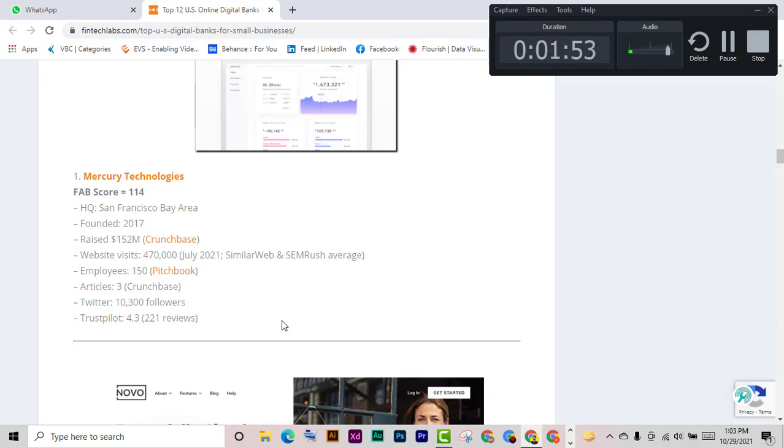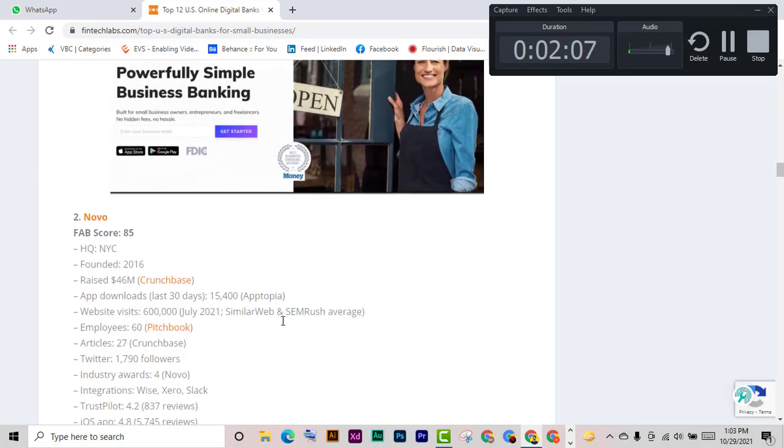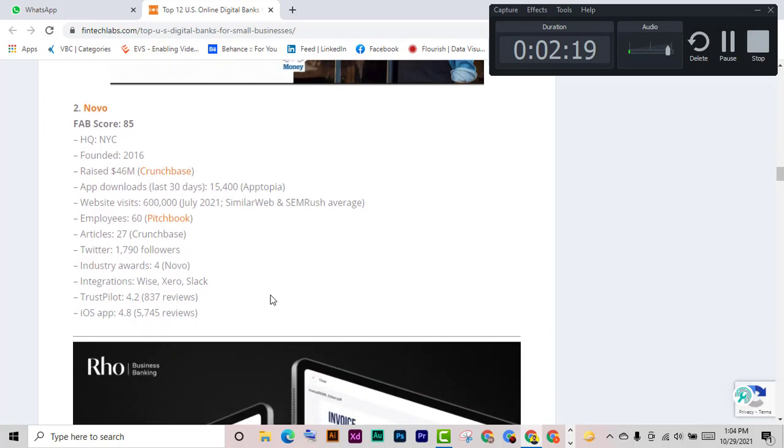Trustpilot, HQ, founded, raised, app downloads, website visitors, employees, articles, Twitter, industry awards and integrations, Trustpilot, iOS app.